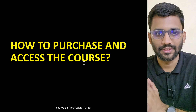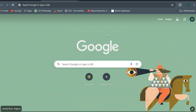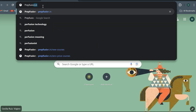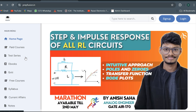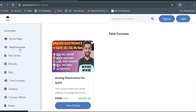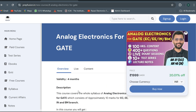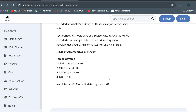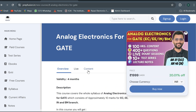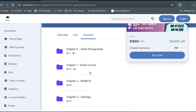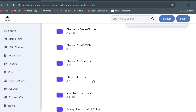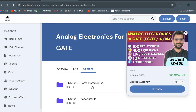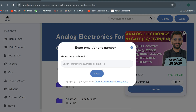To purchase the course, click the link provided or go to your browser and type prepfusion.in. You will be redirected to the site. Go to paid courses, find the course, and click on View Details. Here you can read details about video lectures, lecture notes, doubt-clearing classes, topics covered, number of tests, mode of communication, and the full chapter-wise content breakdown. PDFs and full notes will also be added.